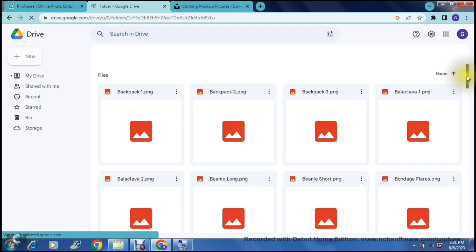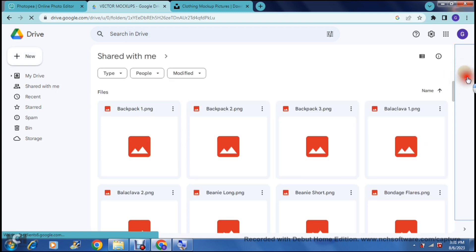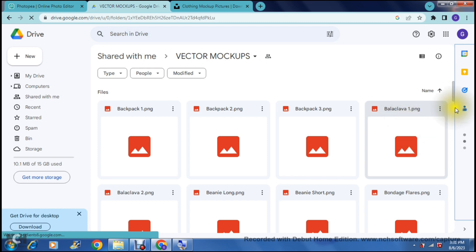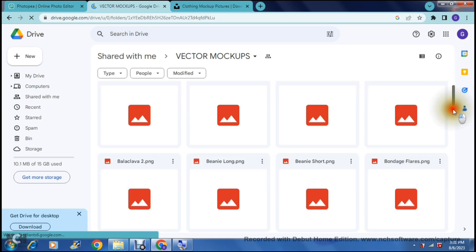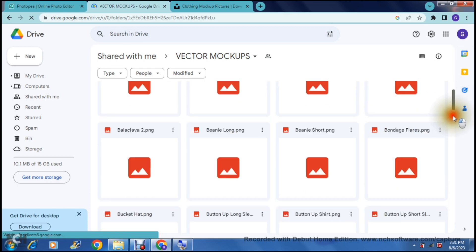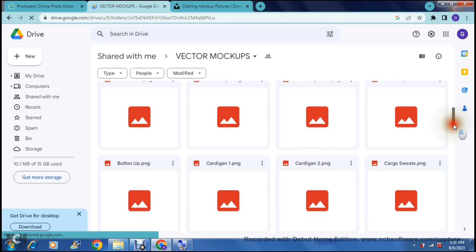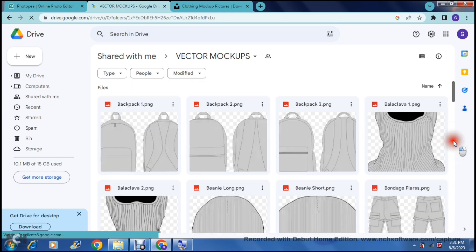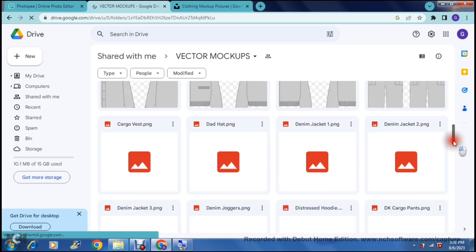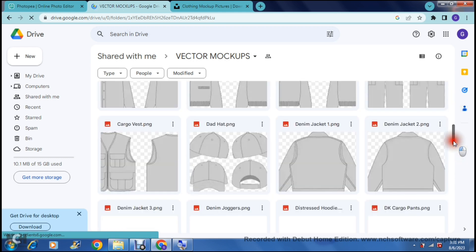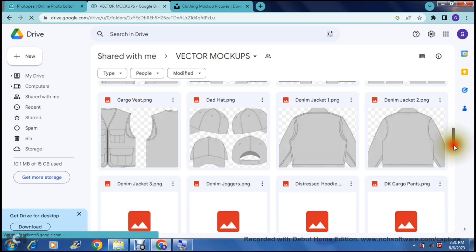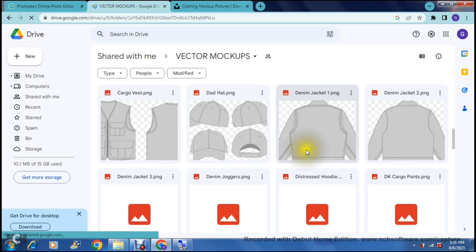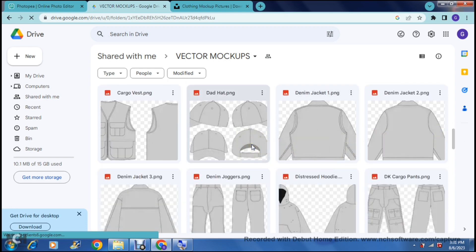You can go ahead and select any one of these. There are backpacks to balaclavas to hoodies, t-shirts, shorts and it's quite a large bucket of vectors. So as you can see here they're starting to open and if you want to use something like this it's quite nice.